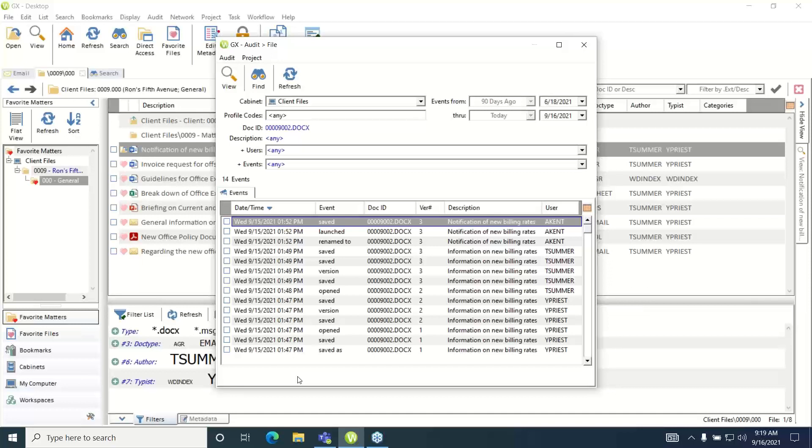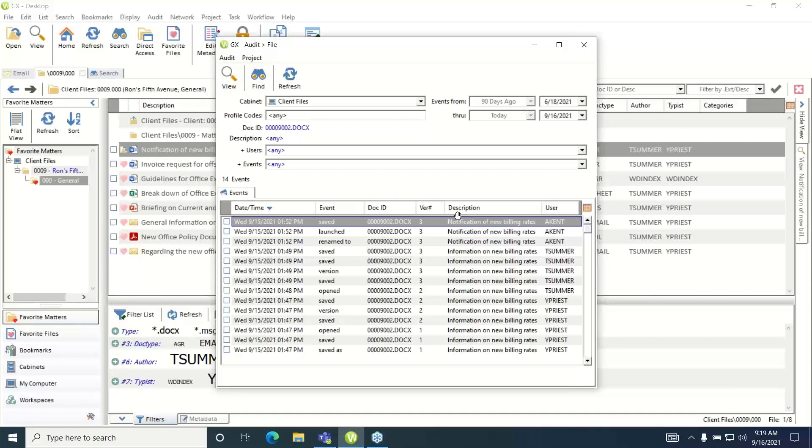You will see information such as the date time of the audit event, the audit event type, the doc ID, the version, the description of the file when the audit took place, and the user that triggered the audit event.